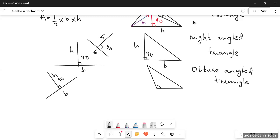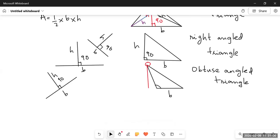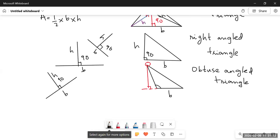In an obtuse angled triangle, if we take the side adjacent to the obtuse angle as the base, we cannot drop the perpendicular from the opposite vertex inside the triangle. So what we do is we drop the height outside the triangle — we extend the base in the opposite direction and drop a perpendicular there, creating a 90-degree angle outside.